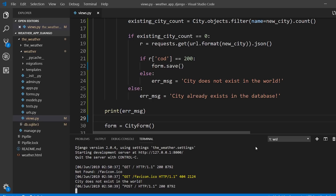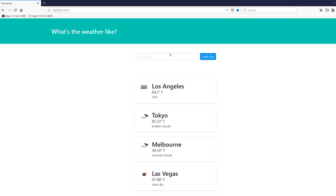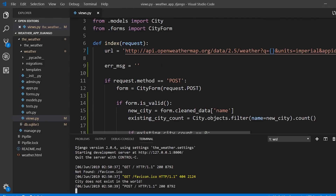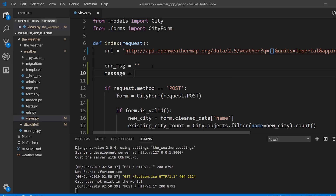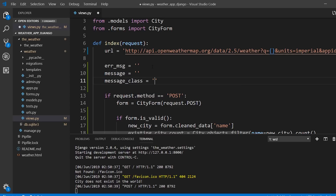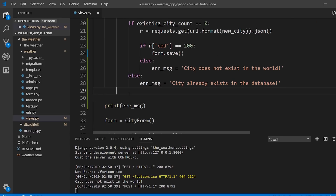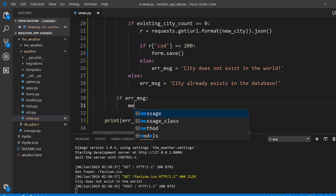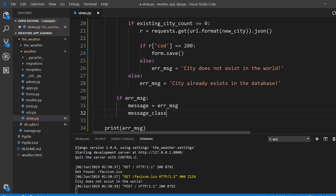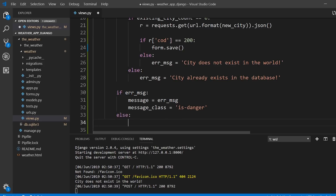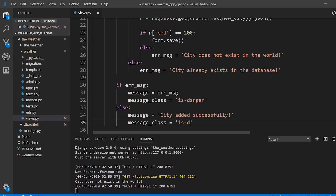Now that I have this error message, I can add user-facing feedback. I'll create a variable called message and another called message_class to hold a CSS class for the notification color. Inside the POST if-block: if error_message exists, set message to the error message and message_class to 'is-danger'; otherwise set message to 'City added successfully' and message_class to 'is-success'.